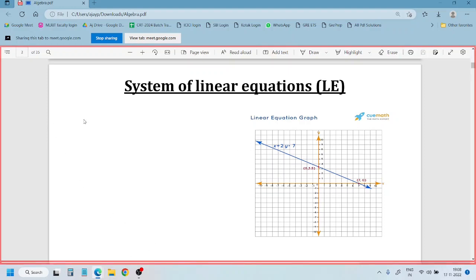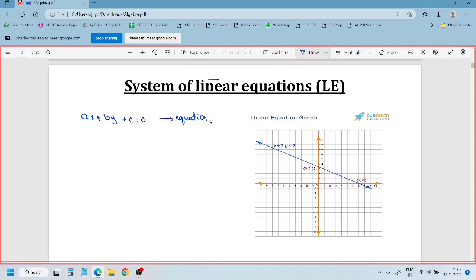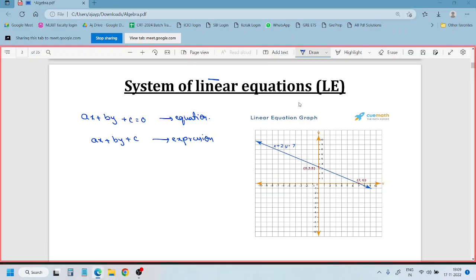A linear equation is nothing but a first degree equation. First degree means the power is 1. The general algebraic equation is: ax plus by plus c equals 0. The difference between an expression and an equation is the equals sign — the equation has an equal to.